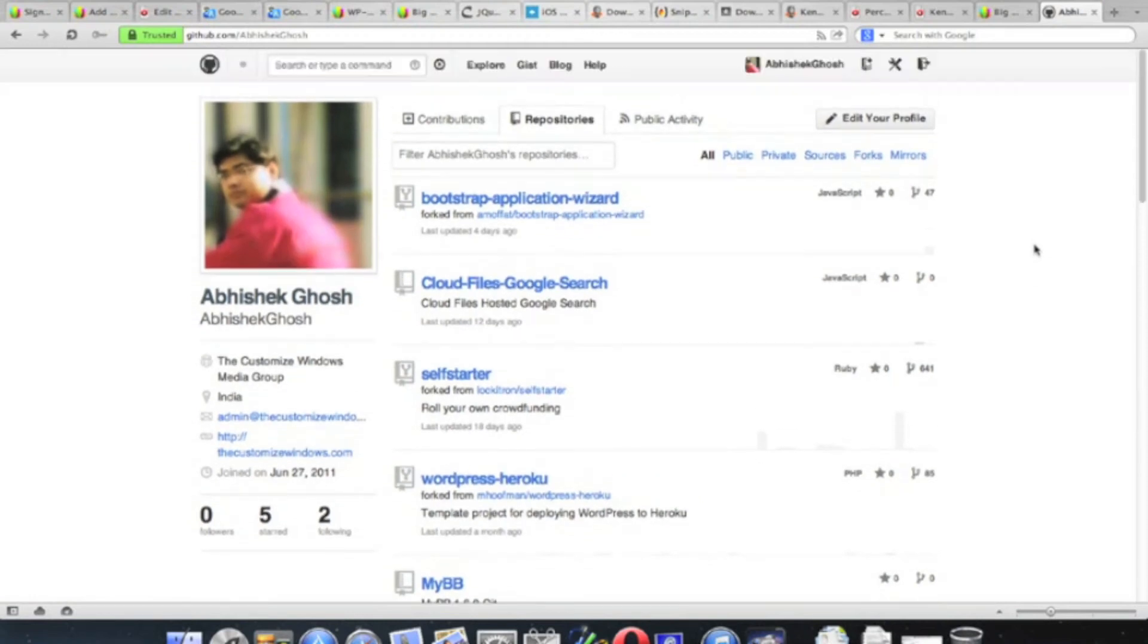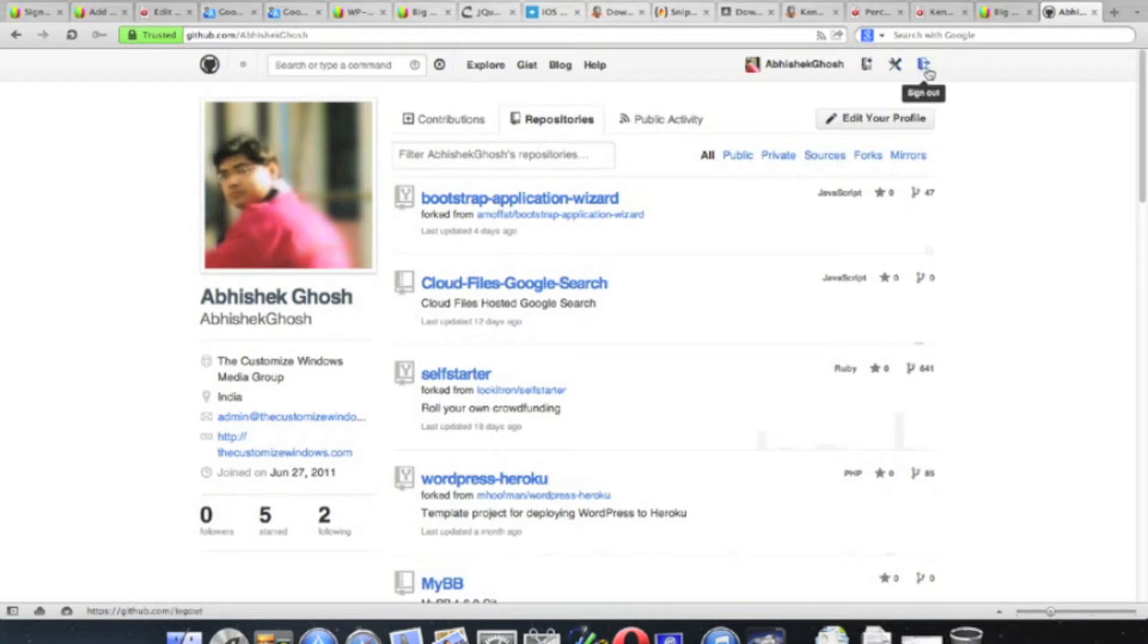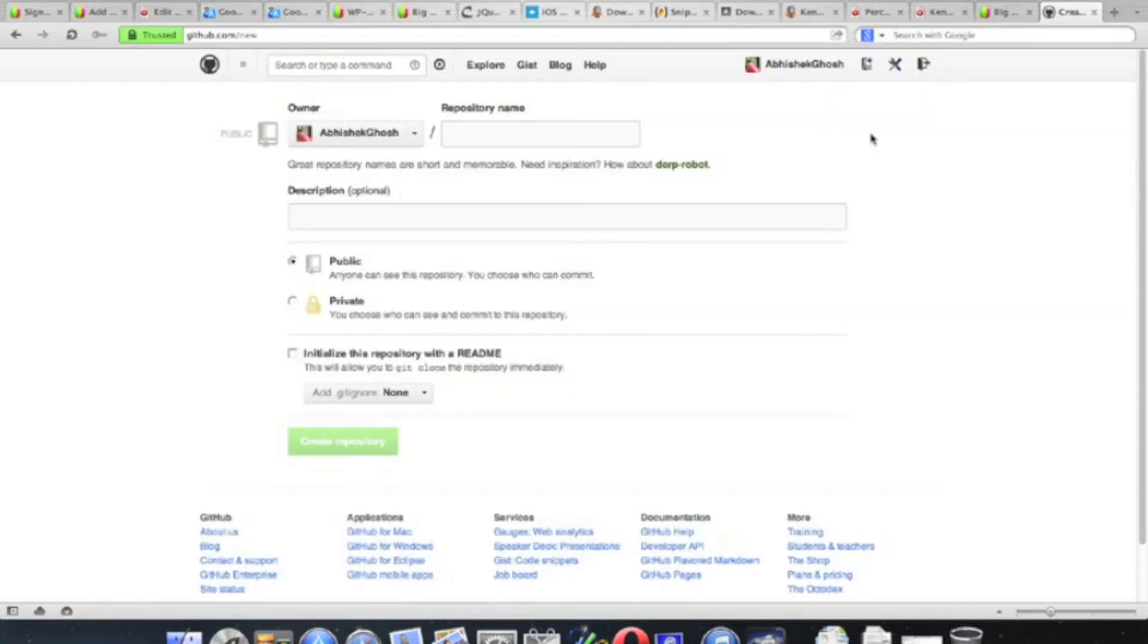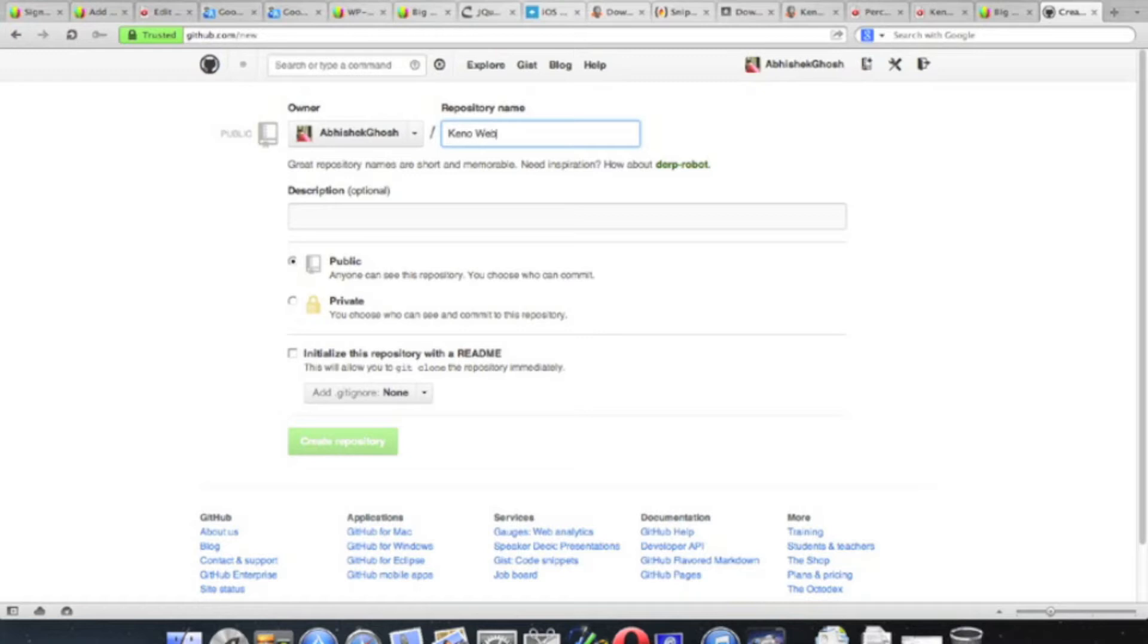So another video right here, this is on how to create a GitHub repository through graphical user interface, that is GUI. We are using OS X 10.8.2, that is OS X Mountain Lion, on 15-inch MacBook Pro. The browser is Opera.